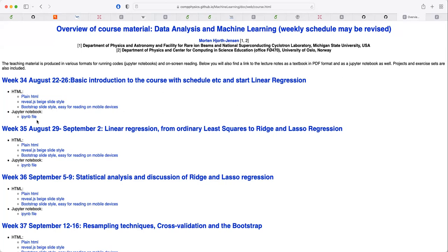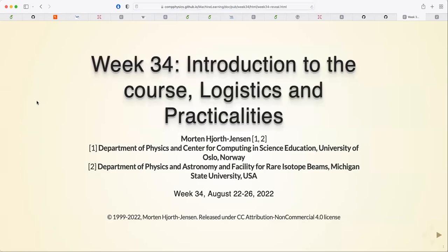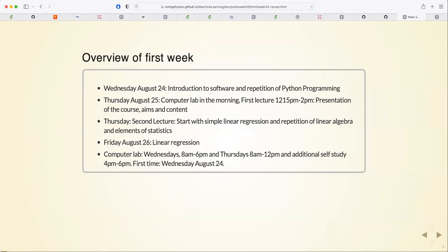It's the same content in different formats. In the lectures I'll tend to use the Jupyter notebooks and sometimes the slides. Today we'll do a presentation, a little bit on aims and content, then we'll start on simple linear regression. On Friday we'll continue with linear regression and go through the mathematics of it.